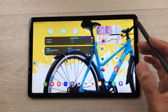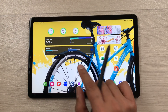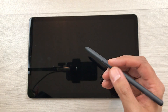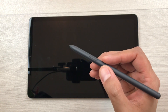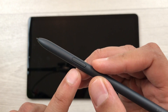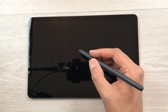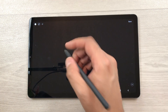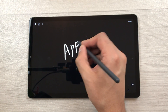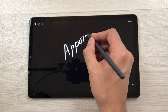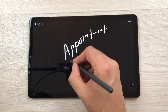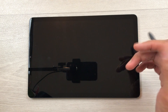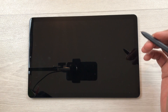The next feature is Screen Off Memo. If your tablet is locked and you're in a hurry and want to write something important, just press the S Pen button and tap on the screen twice. It will open the Screen Off Memo and here you can write anything important. Once you finish, you can save it and later access it through Samsung Notes.